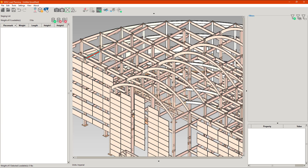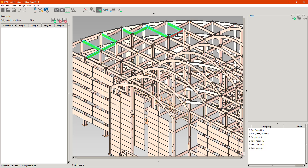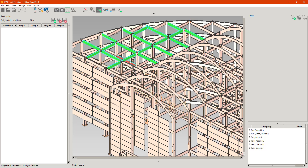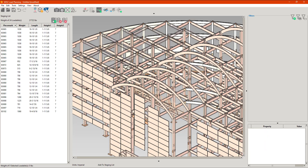Now that I have it in SDS2, I'm going to go ahead and grab some steels that I'd like to put onto a truck. You can do this numerous different ways with filters or by choosing segments of the job based on set properties. I'm just going to keep it simple and hold shift to grab a few steels here. I'm going to add them into my staging list — you can see them on the right-hand side, and they gray out in the model so you can see which ones you've already added.